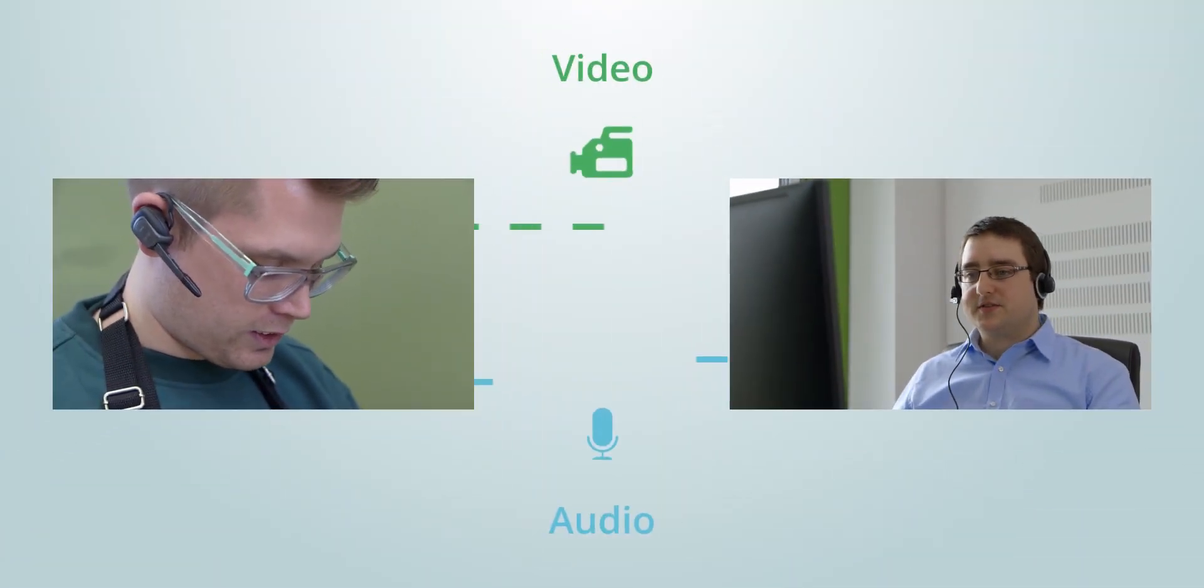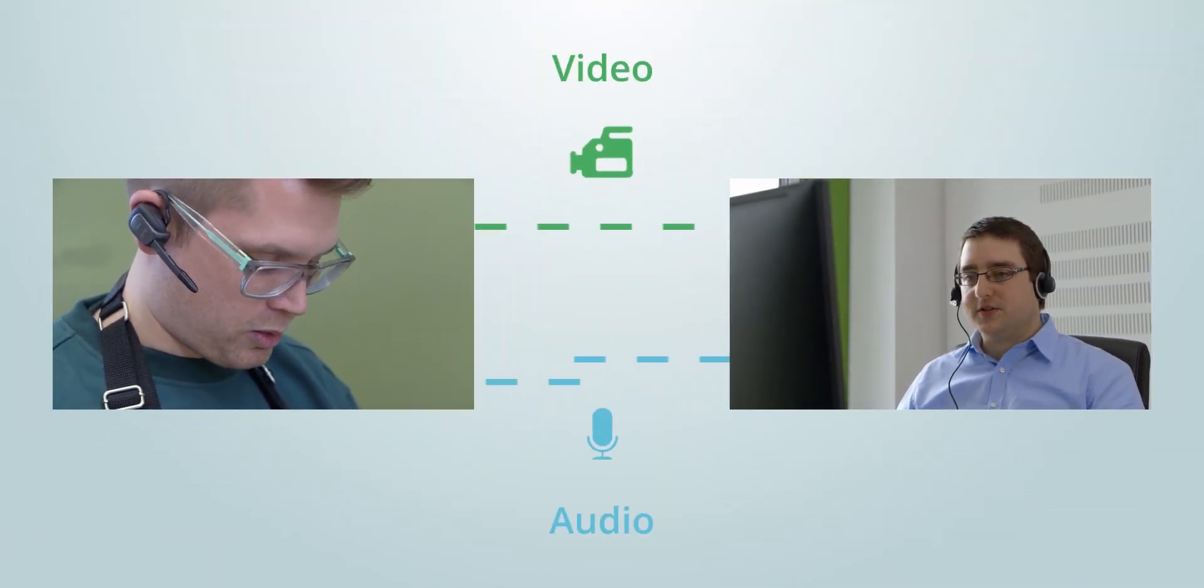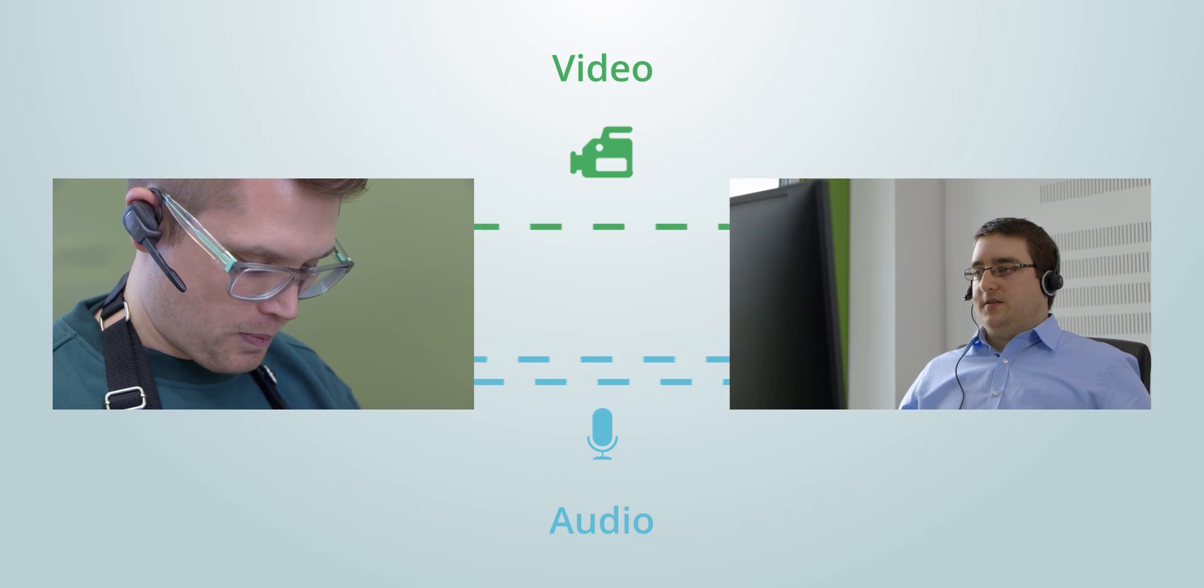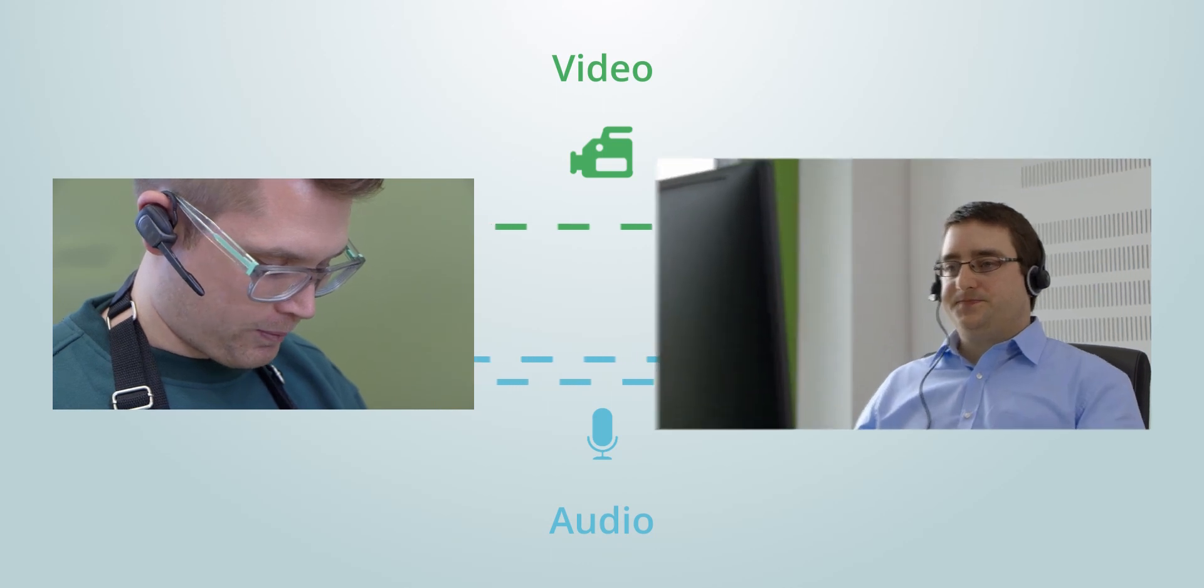The technician sends live video from the damaged area to the distant expert. In addition, the audio connection ensures a clear, common understanding.